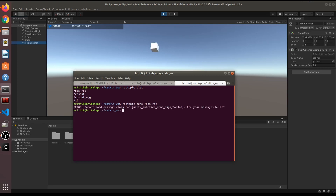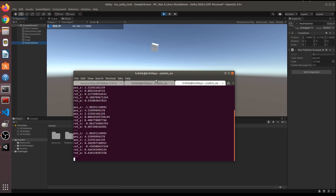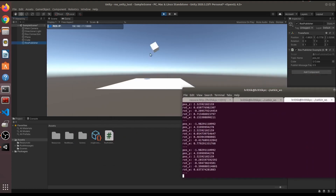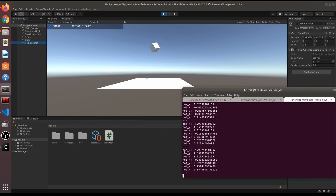Now run rostopic echo on that topic. Note: you'll get a warning if the terminal isn't sourced — always source your terminals. Once sourced and echoing, you can see the data changing as the cube moves, recording pose, rotation, and orientation.